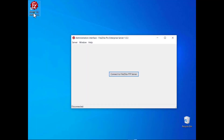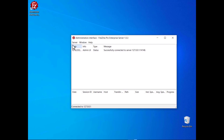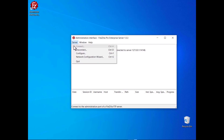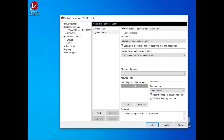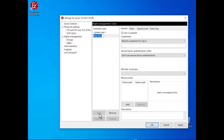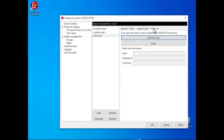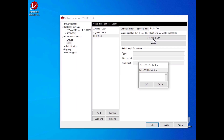Launch the FileZilla Pro Enterprise Server administration interface. Select Configure from the Server menu and go to the Users panel. Create a new user, then go to the Public Key tab. Click on the Set Public Key button and paste the key into the edit box that pops up.